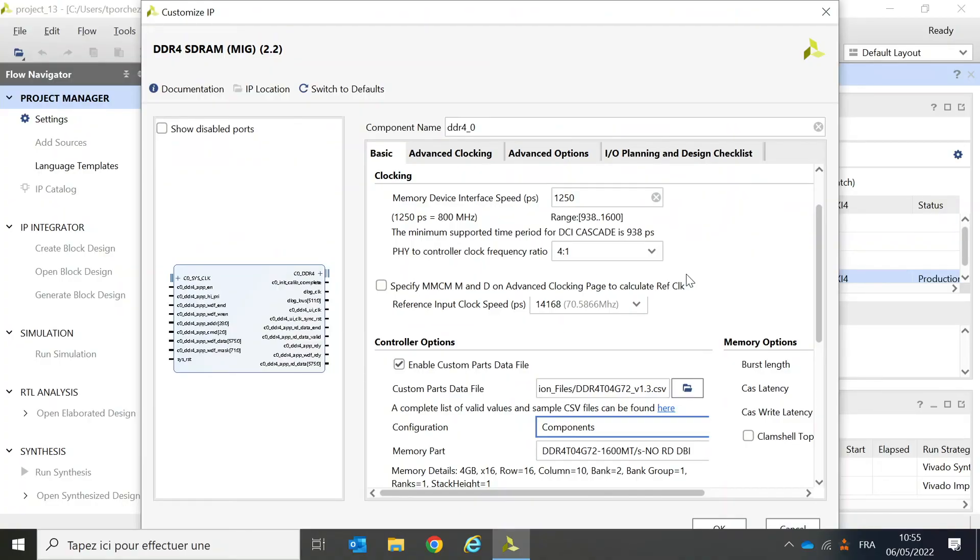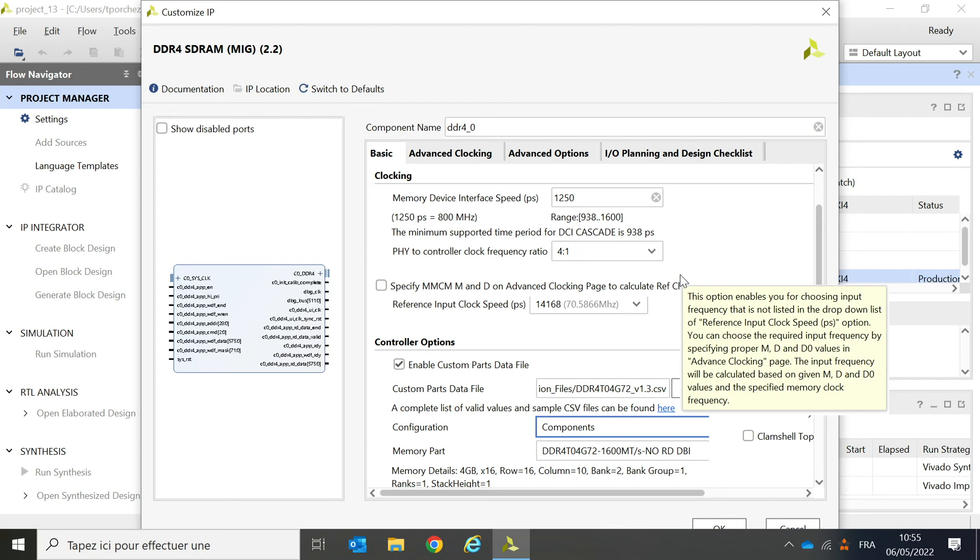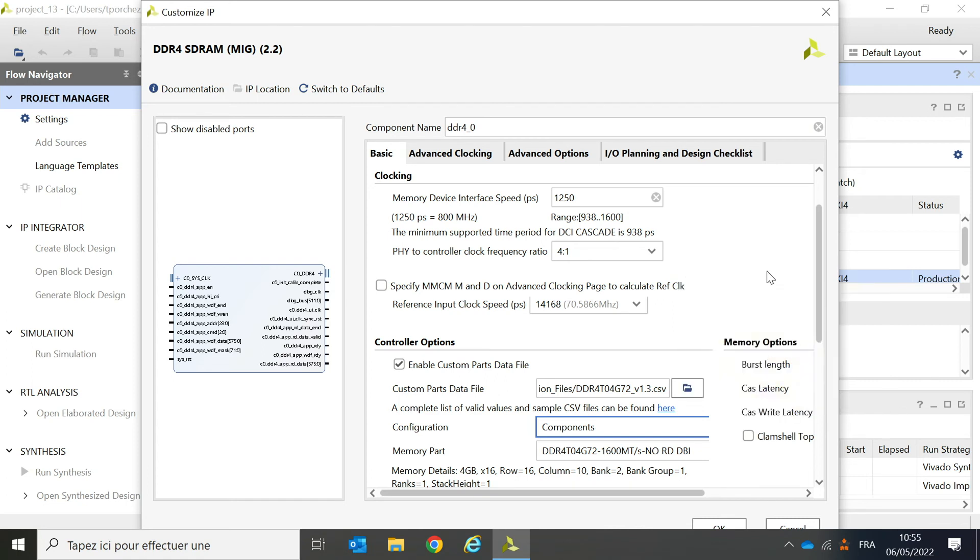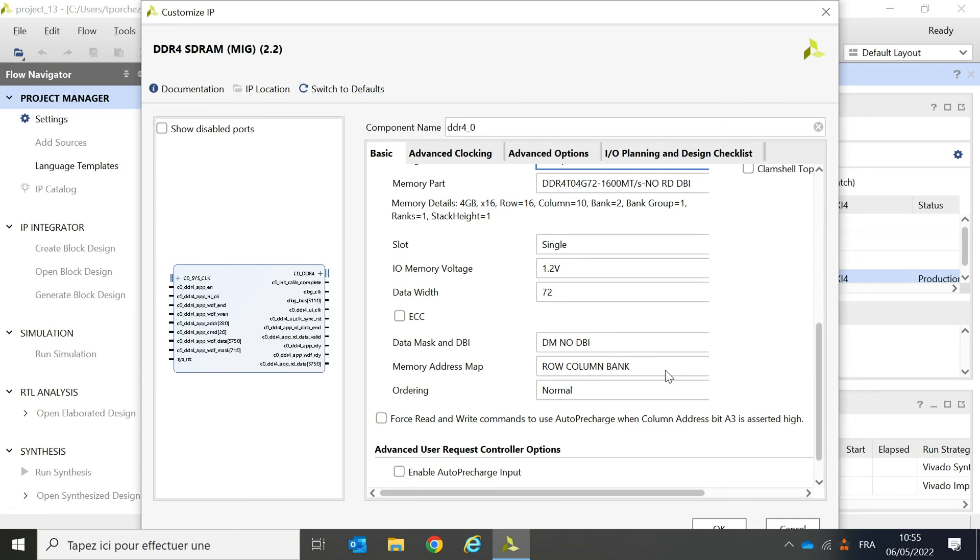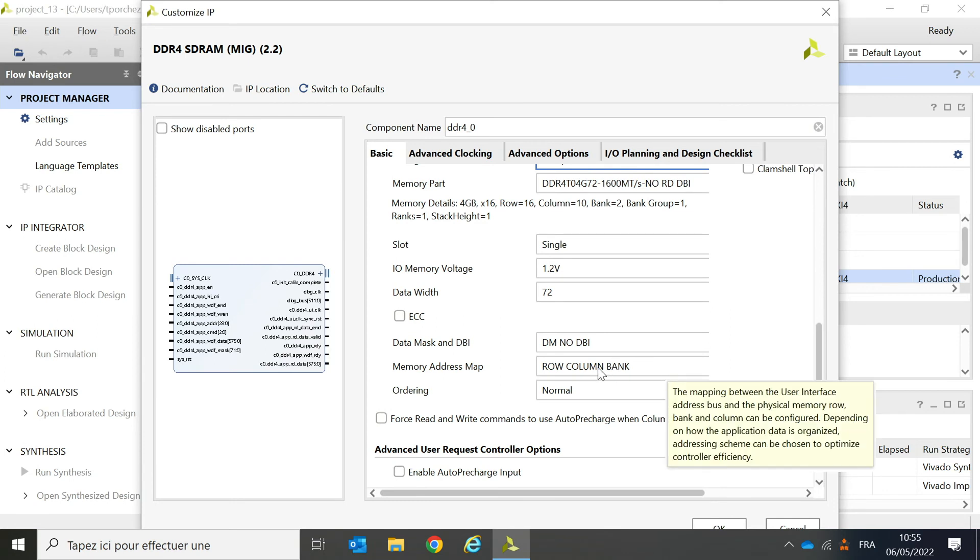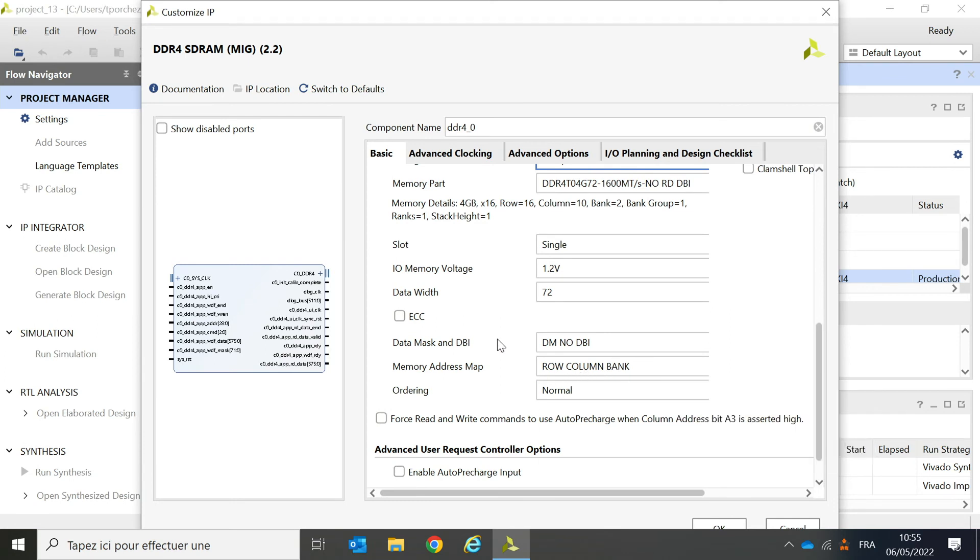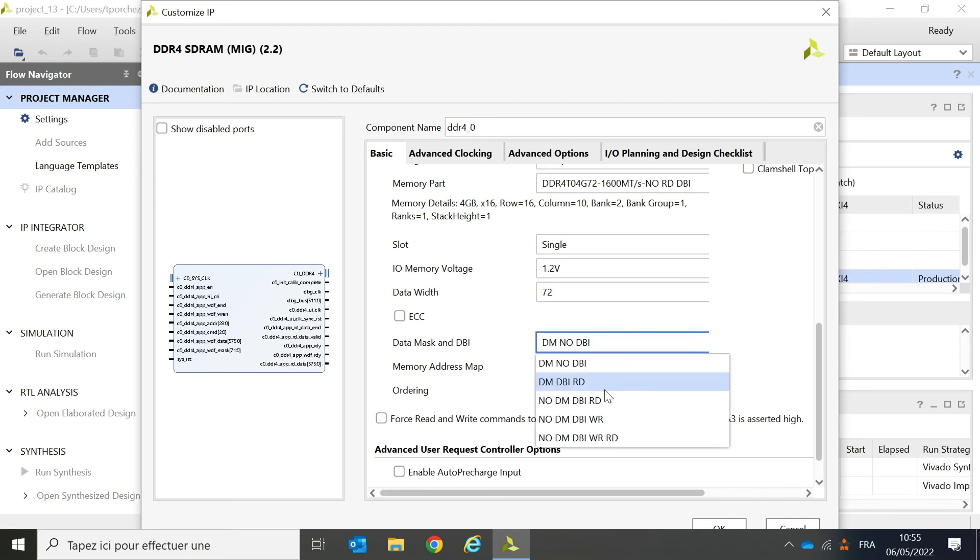Another parameter that needs to be set properly is the data bus inversion dbi mode. In my case, I have selected an option where there is no readdbi. Hence, in the data mask and dbi field, I must select one of the options without readdbi. In this field, you can also select one of the options to enable data mask, DM, and the dbi during write, if that is desired.